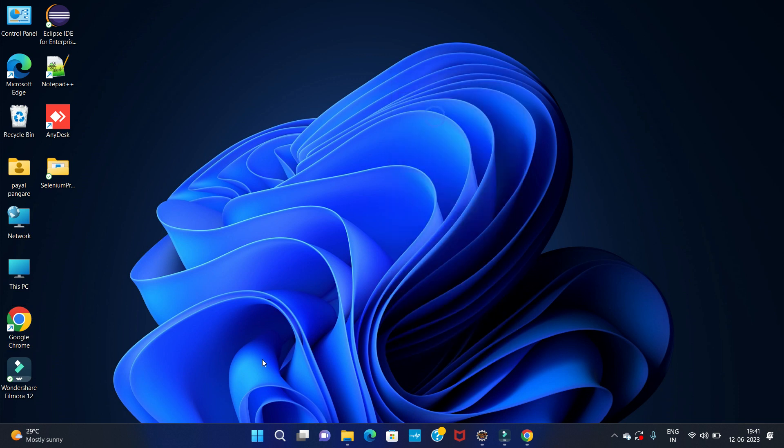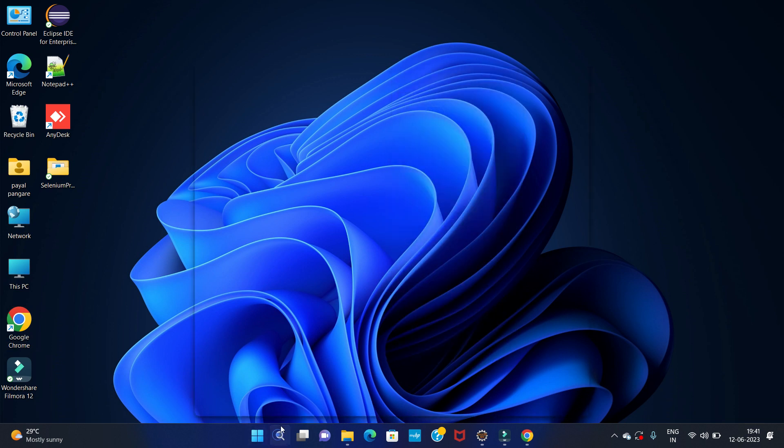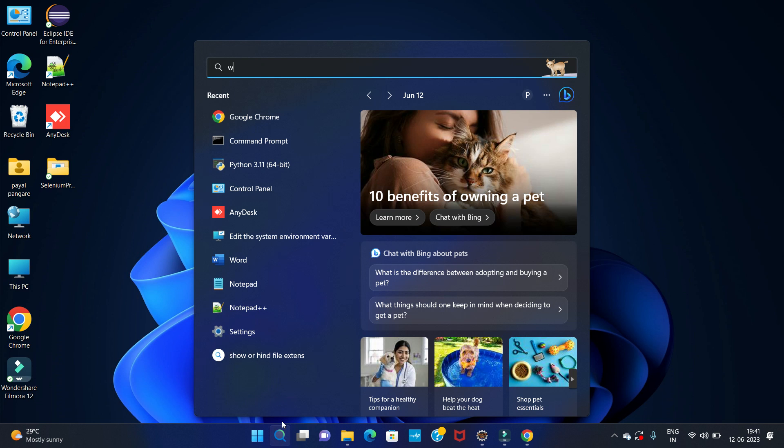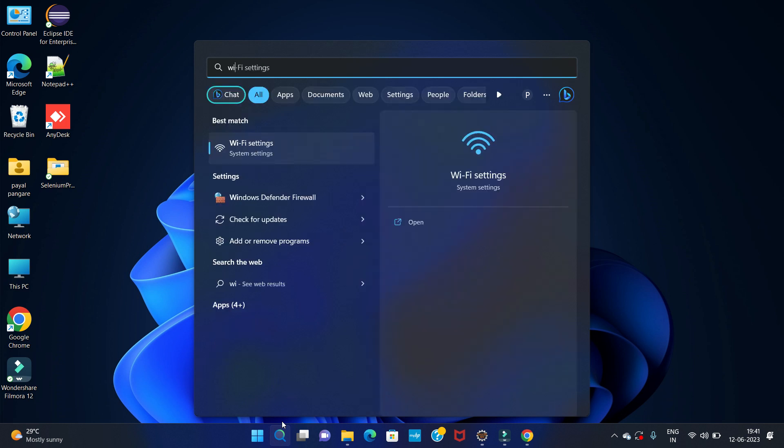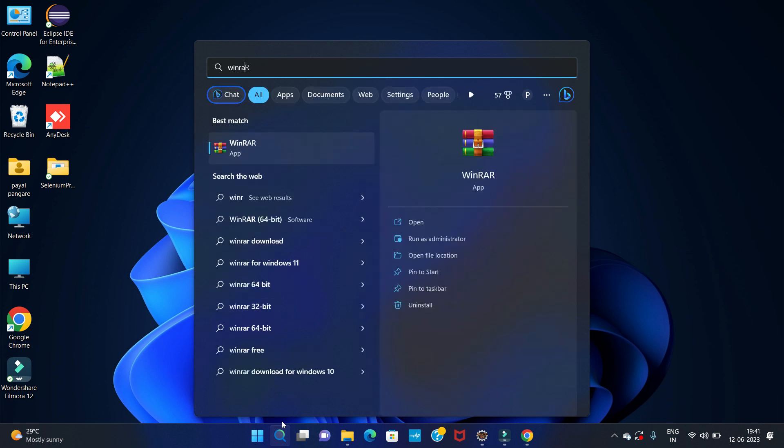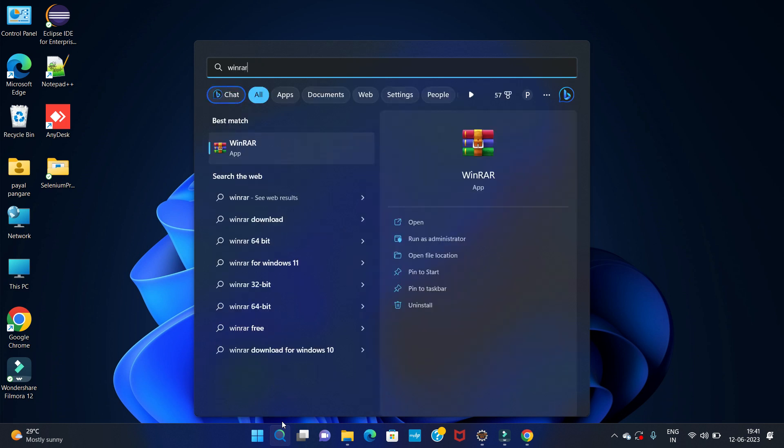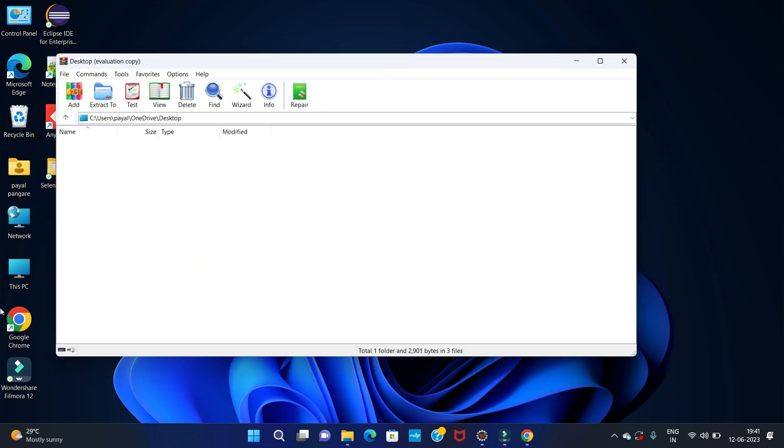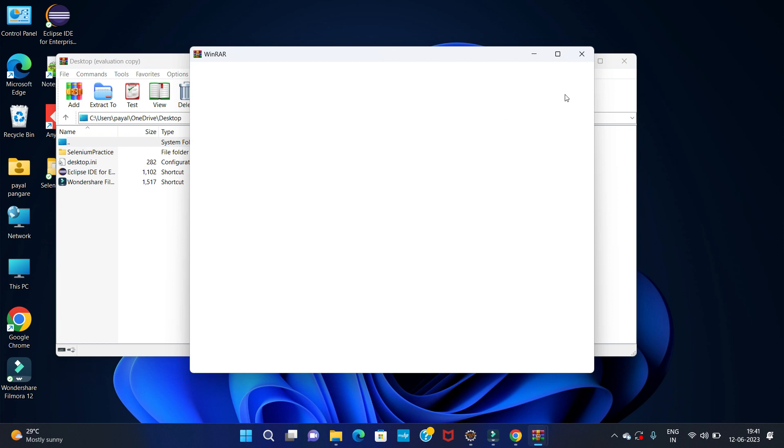So we can see our WinRAR is installed in our machine. Then go to start and search for WinRAR. You can see our software is installed.